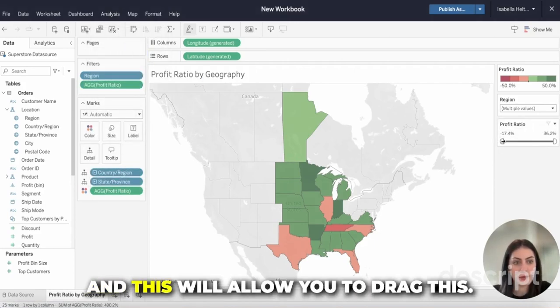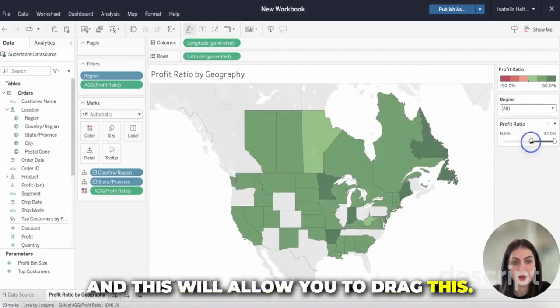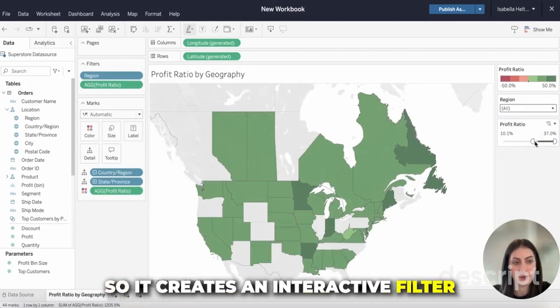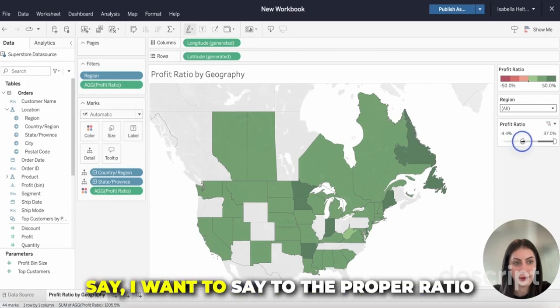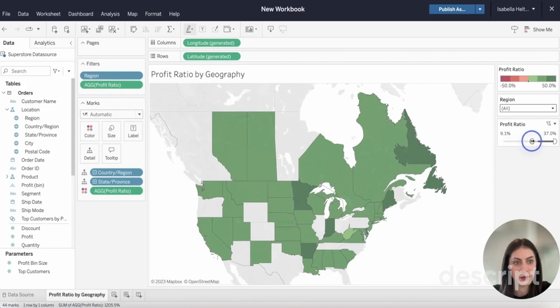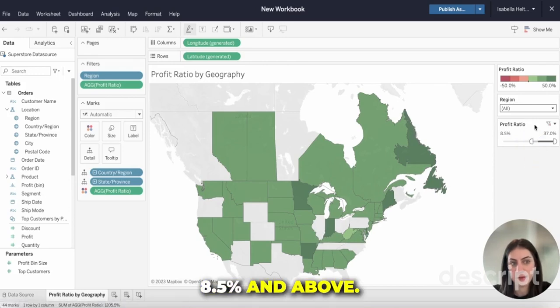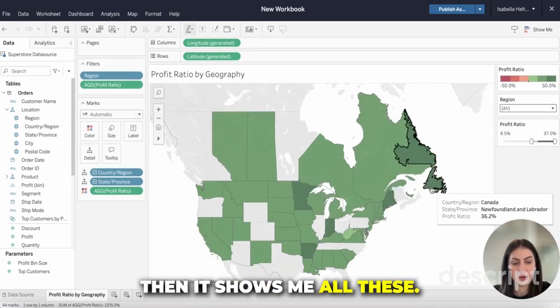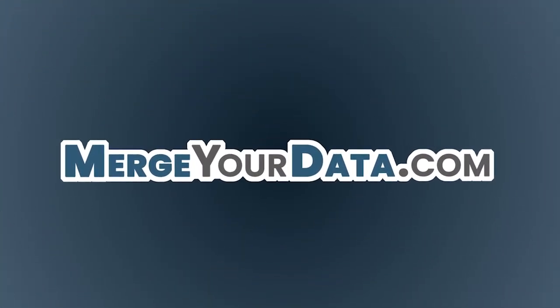This will allow you to drag it, so it creates an interactive filter. For example, if I want to see the states with a profit ratio of 8.5% and above, it shows me all of those states. And I can drag it back to reset.